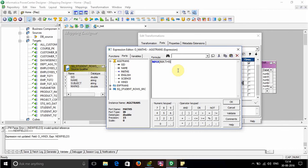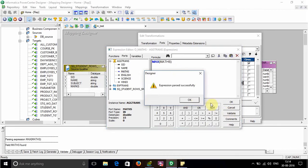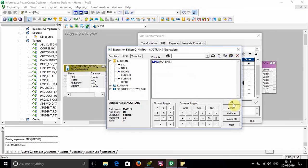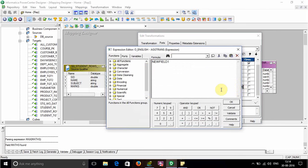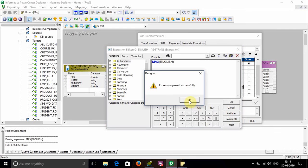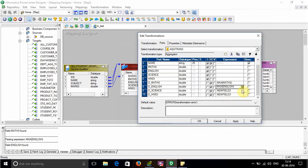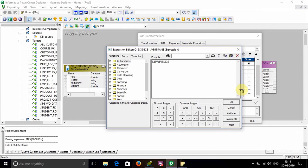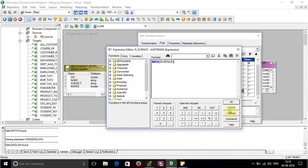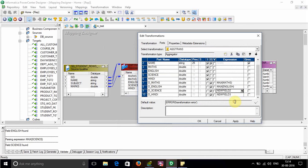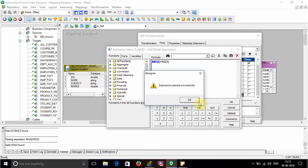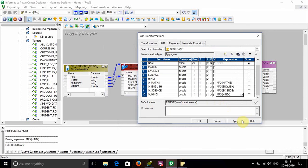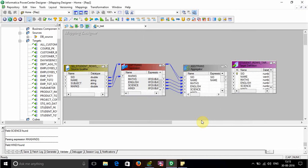For the expression, write max of the input Math, for English write max of English, for Science write max of Science, and finally for Hindi write max of Hindi. Apply, then connect the output ports.